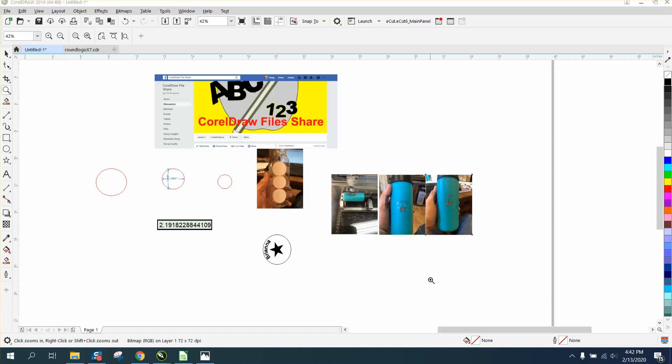Hi, it's me again with CorelDraw Tips and Tricks, and this is part four of a round logo on a cylindrical item.